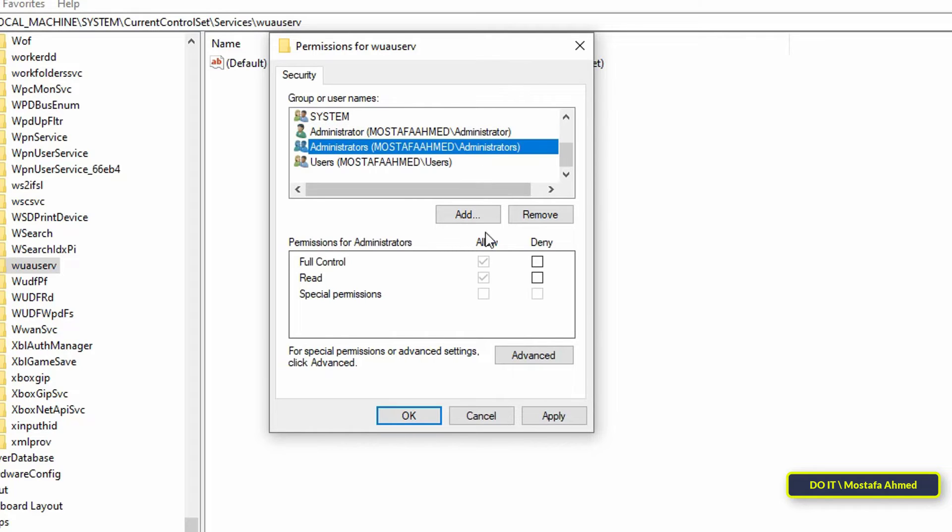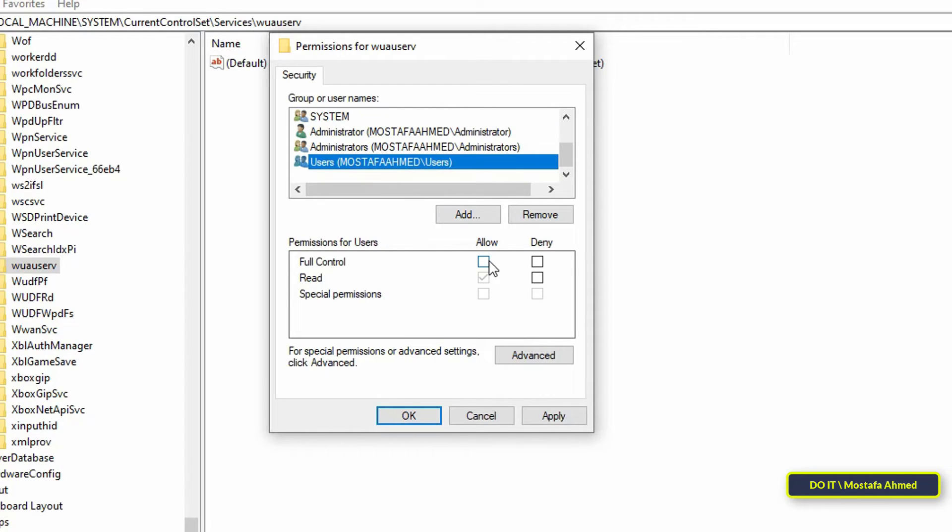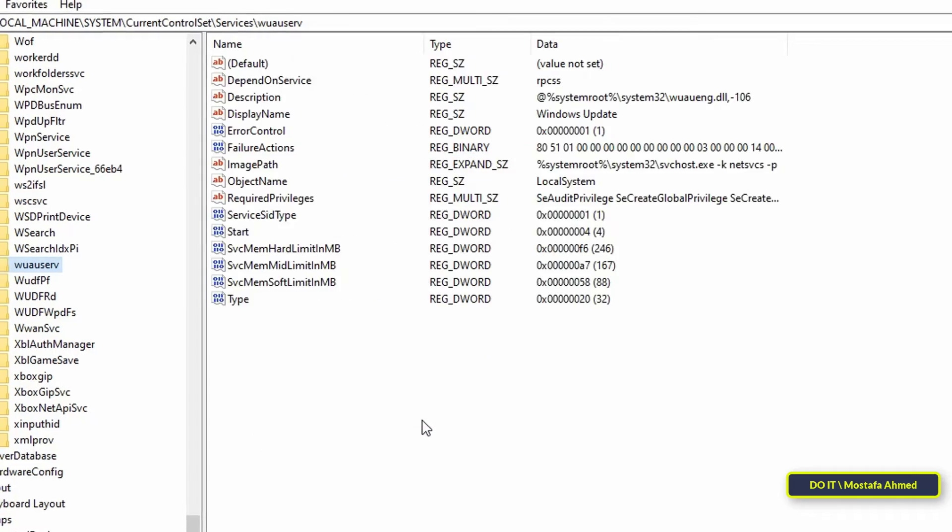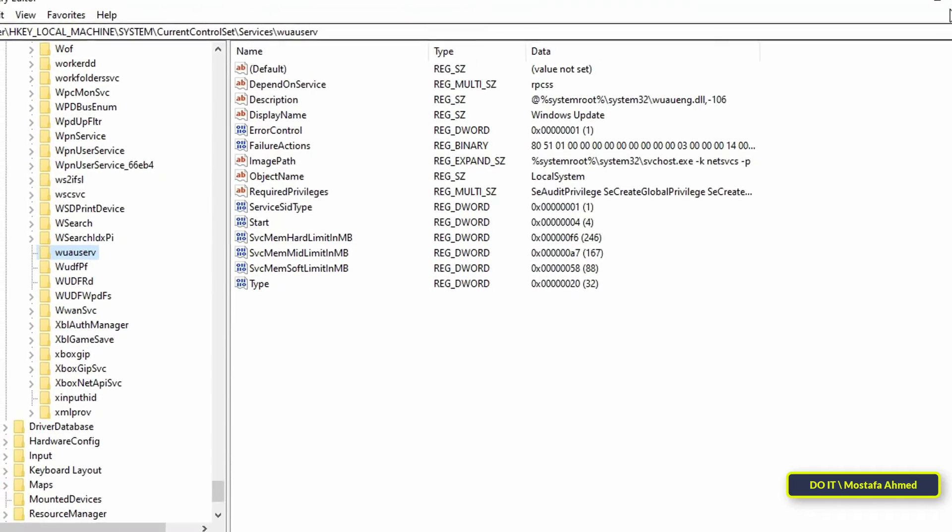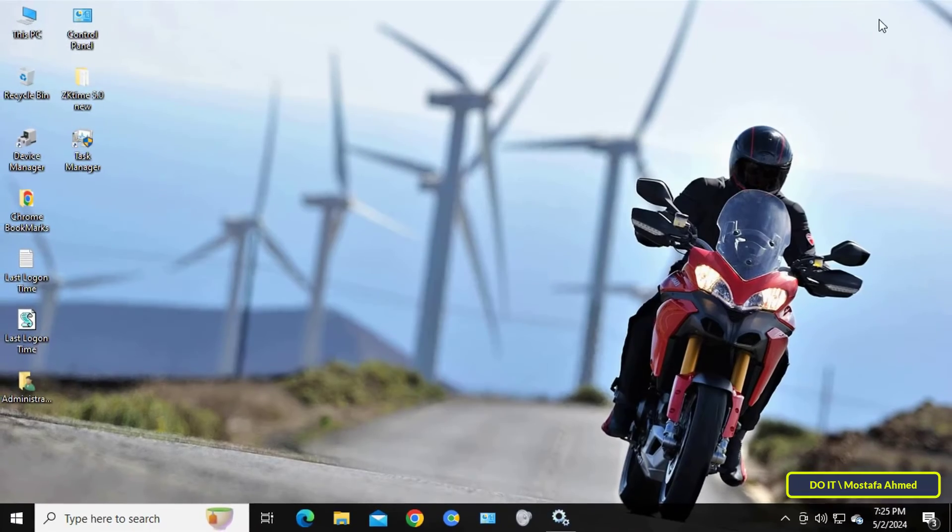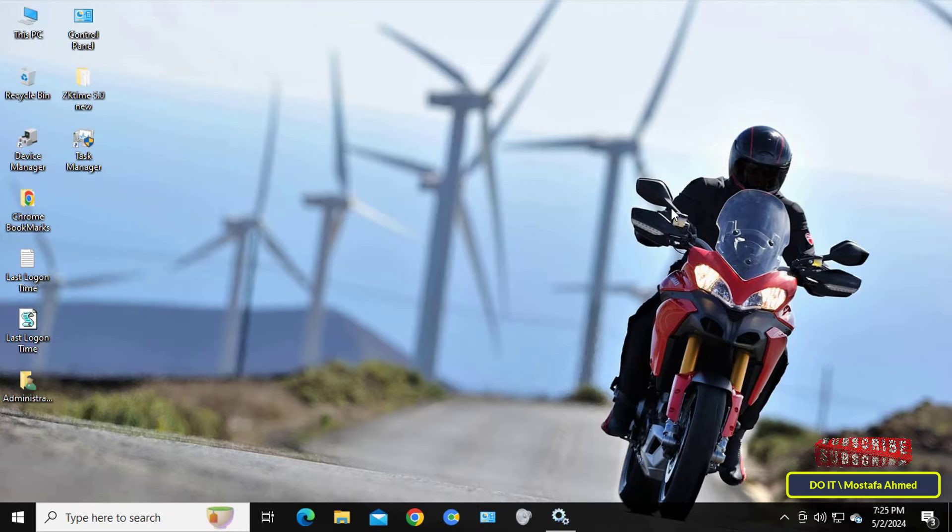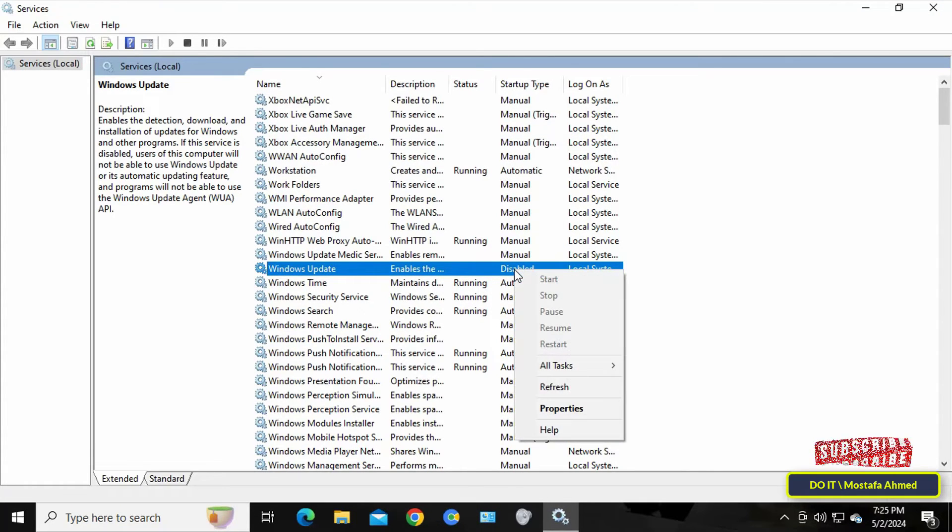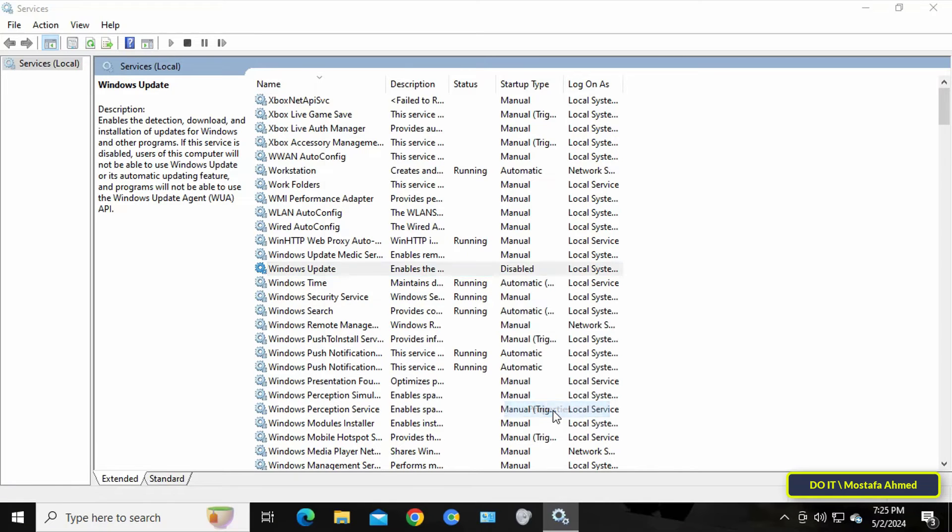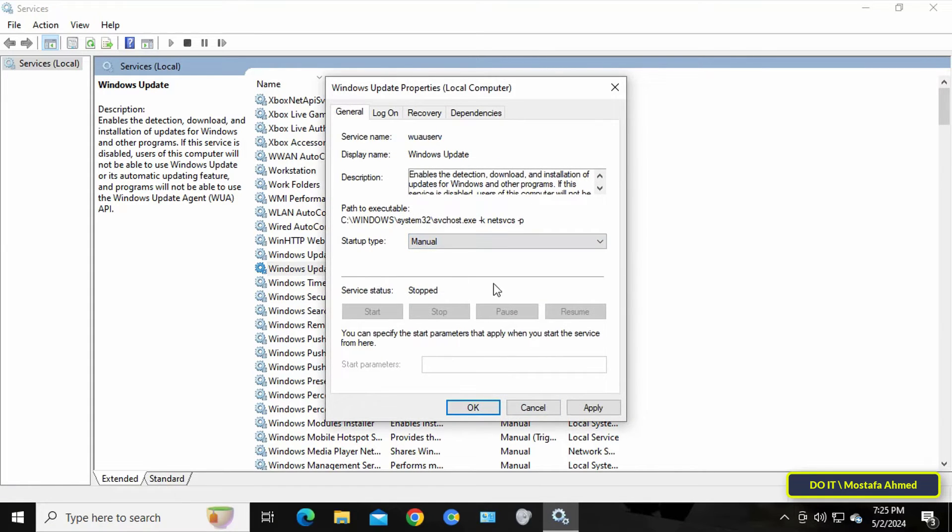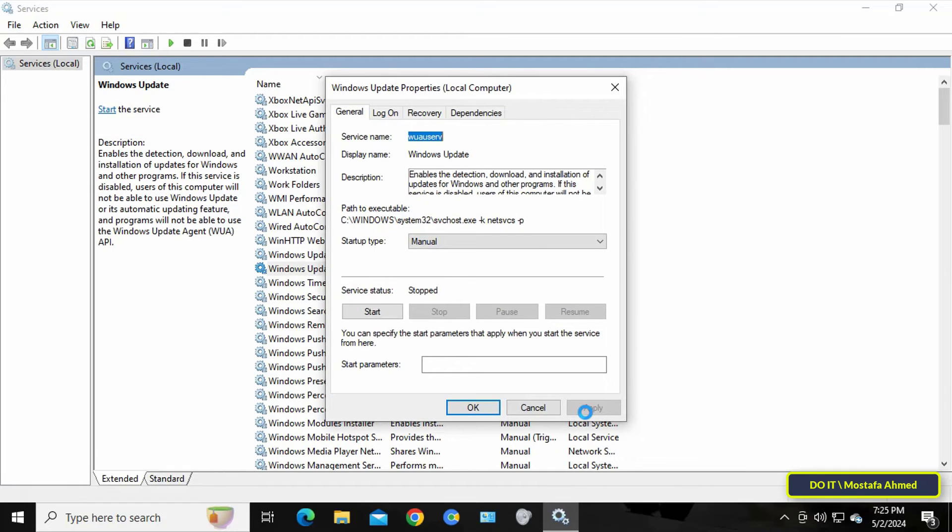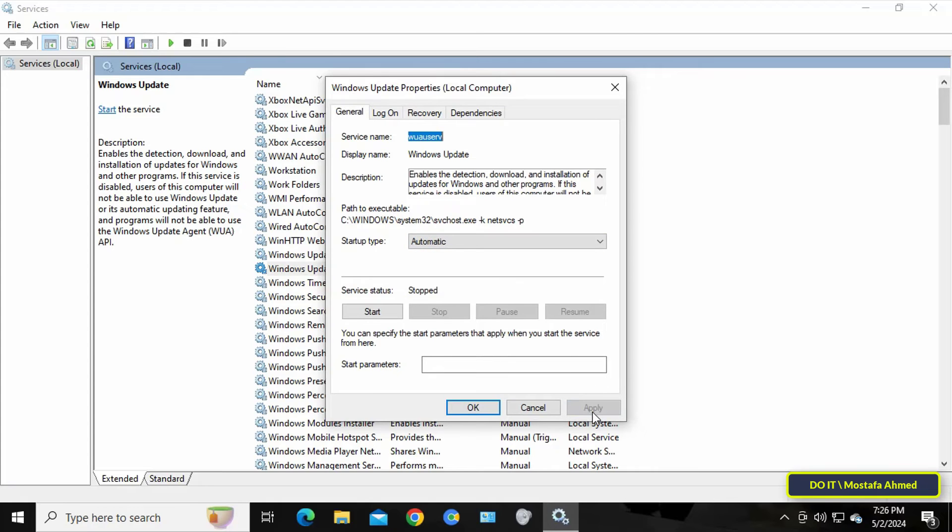In this window, give the user and users full control permissions so that you can access all the options of this service, which is the Windows Updates service. You can close the Registry Editor window, then open the Services window. Double-click on the Windows Update service and select or change the startup type options. You'll immediately find that the service is running and you can start these services automatically when you turn on, pause, or restart your computer without any problem.